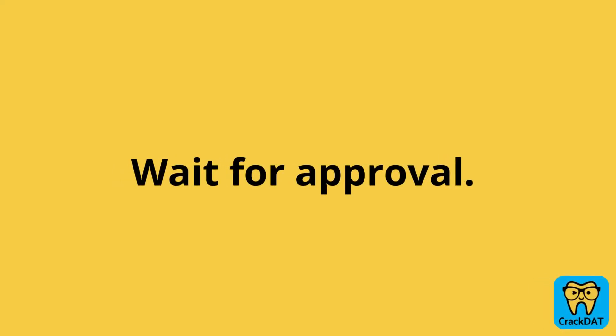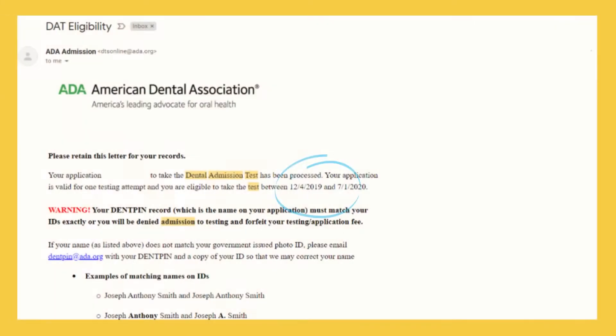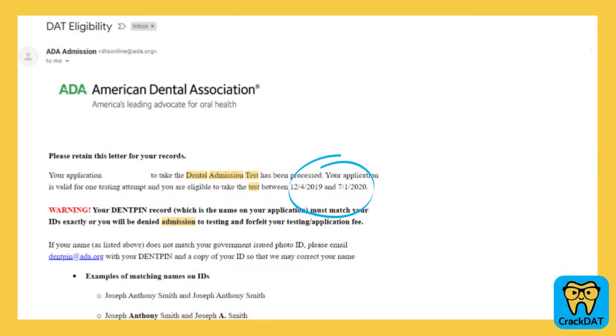Within a day or two of submitting your application, you should receive an email that looks like this from the ADA. Importantly, you'll see a six-month window during which you're eligible to schedule and take your DAT.